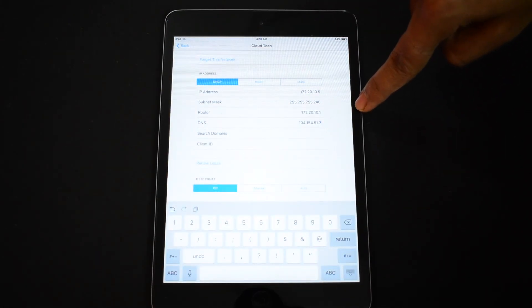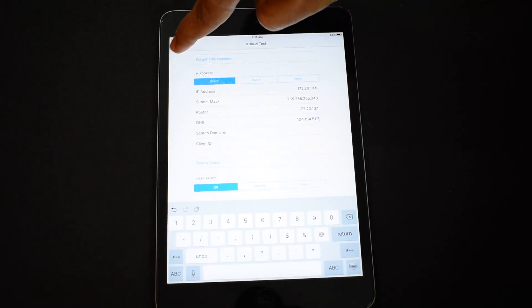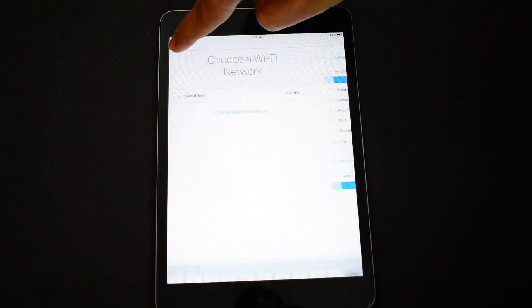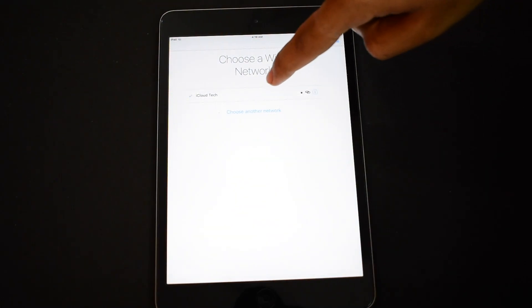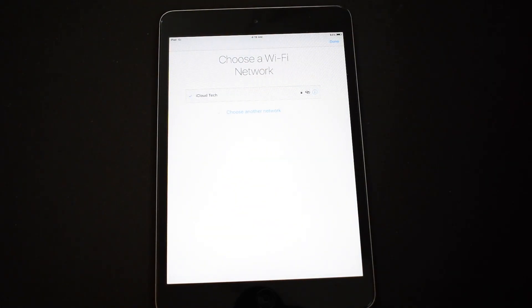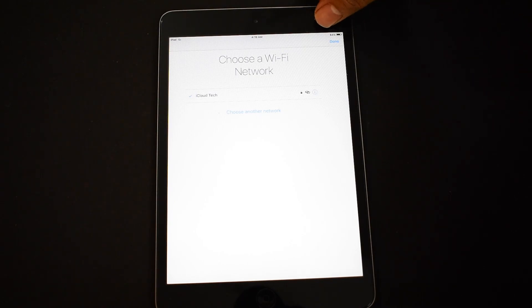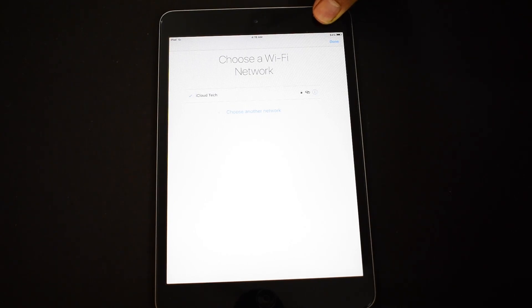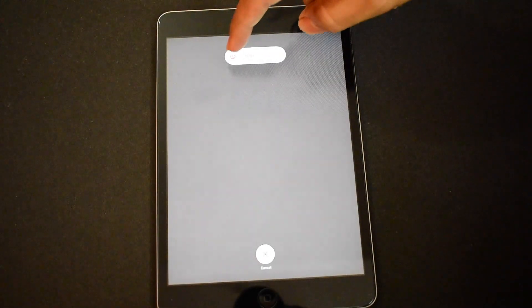It is 104.154.51.7. Click on back. Now we have to just restart the iPad. Once the iPad is restarted, the iCloud lock or the activation lock is also bypassed in this iPad.